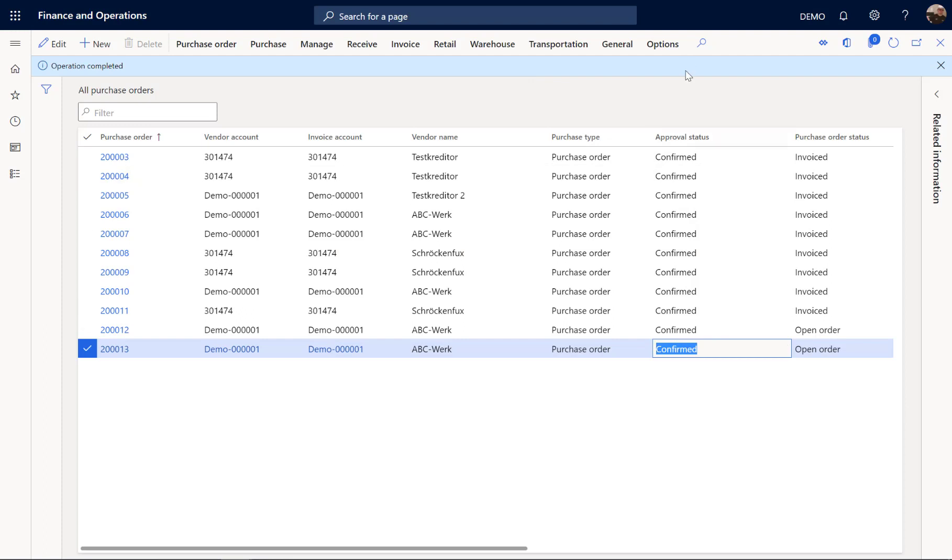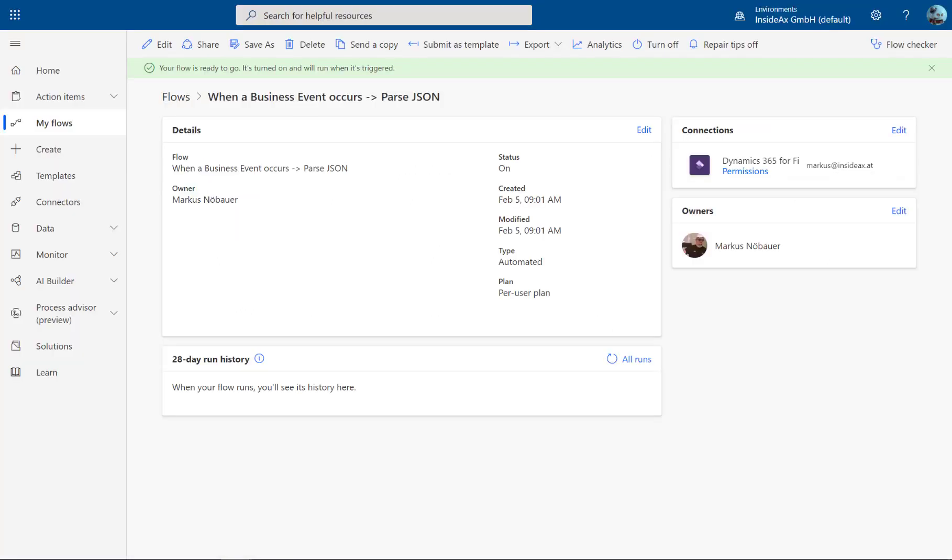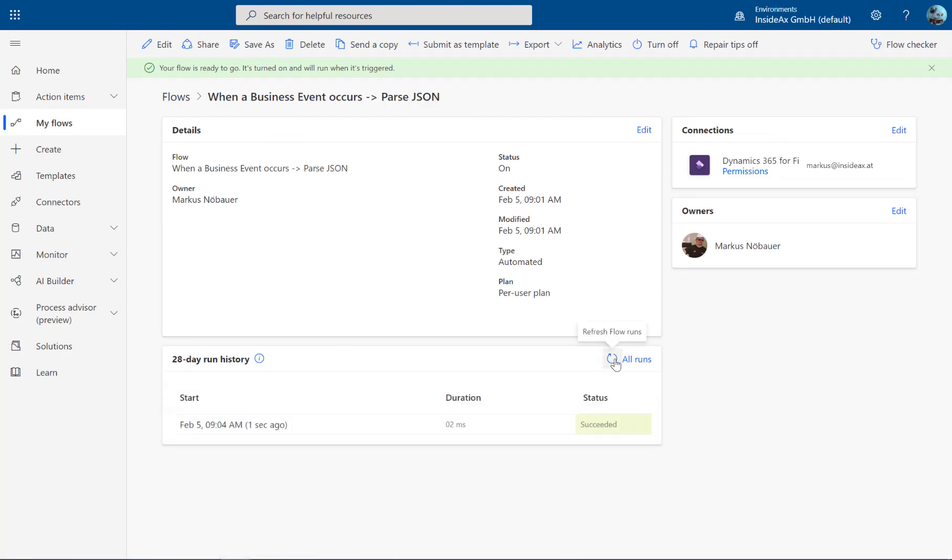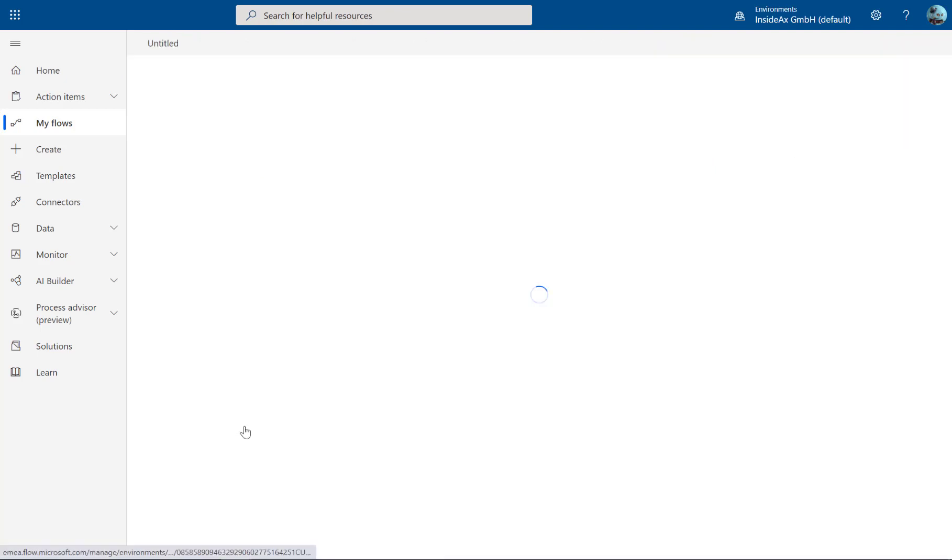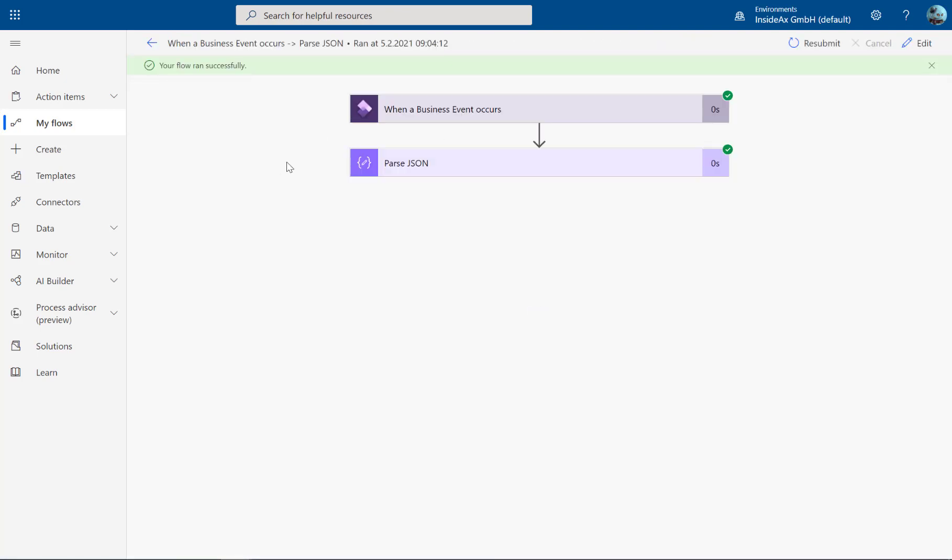Now you see here that the approval status has changed. And when we go back to our flow here, you see we have one succeeded run.